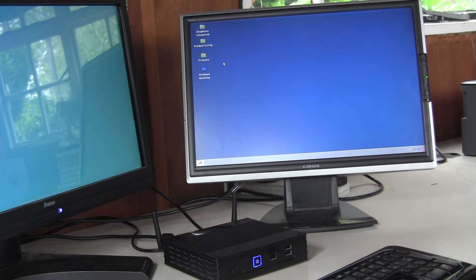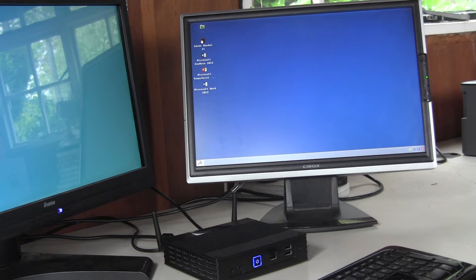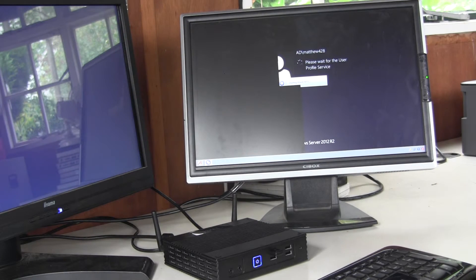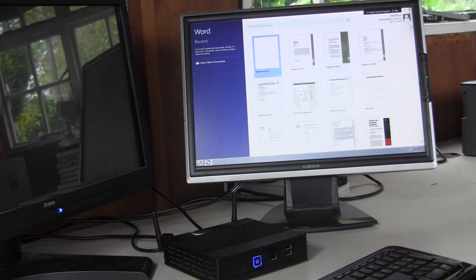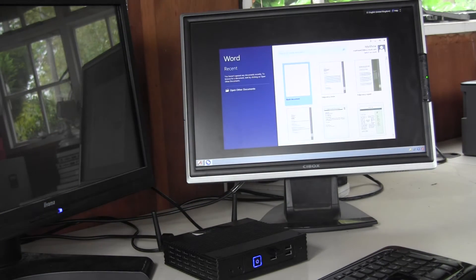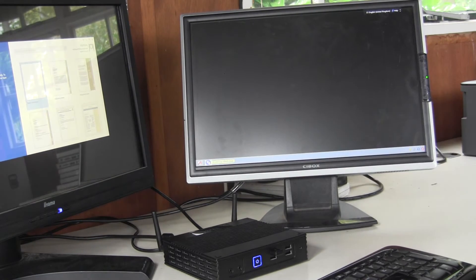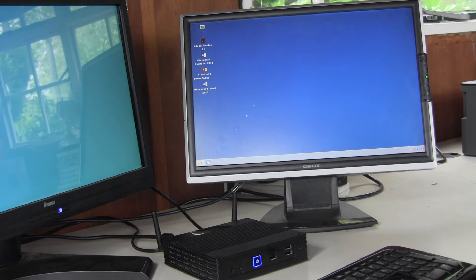We can see here Citrix have published a desktop and various applications in folders. If we click on Word and park that over there, and then click on the Axel icon down here, we go back to the Axel desktop.